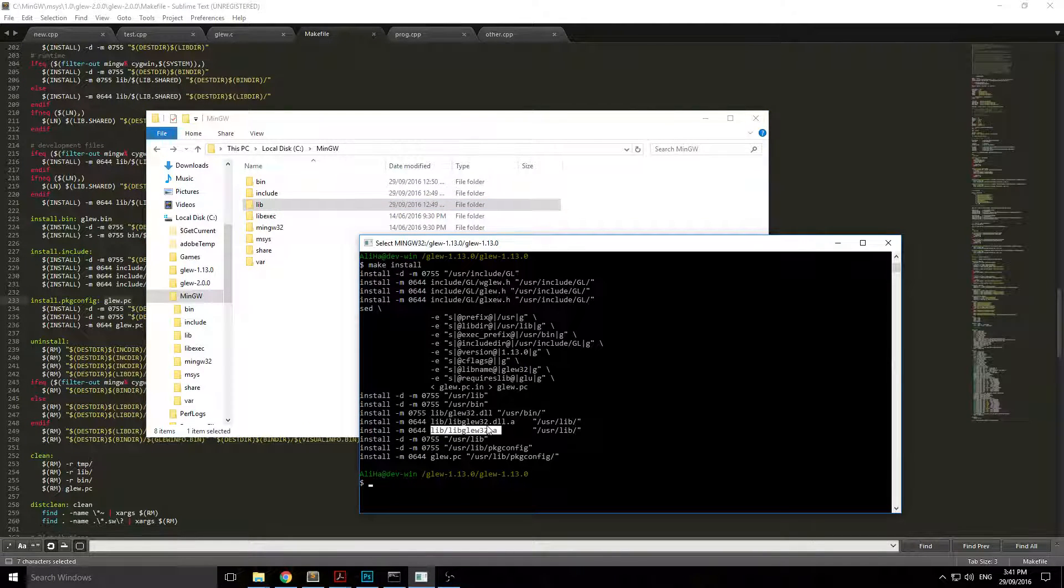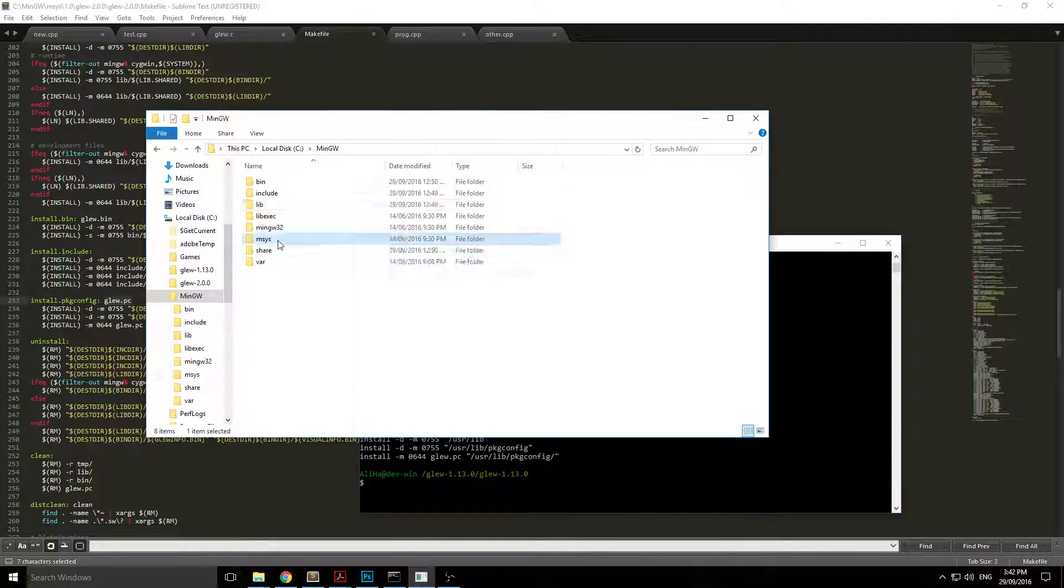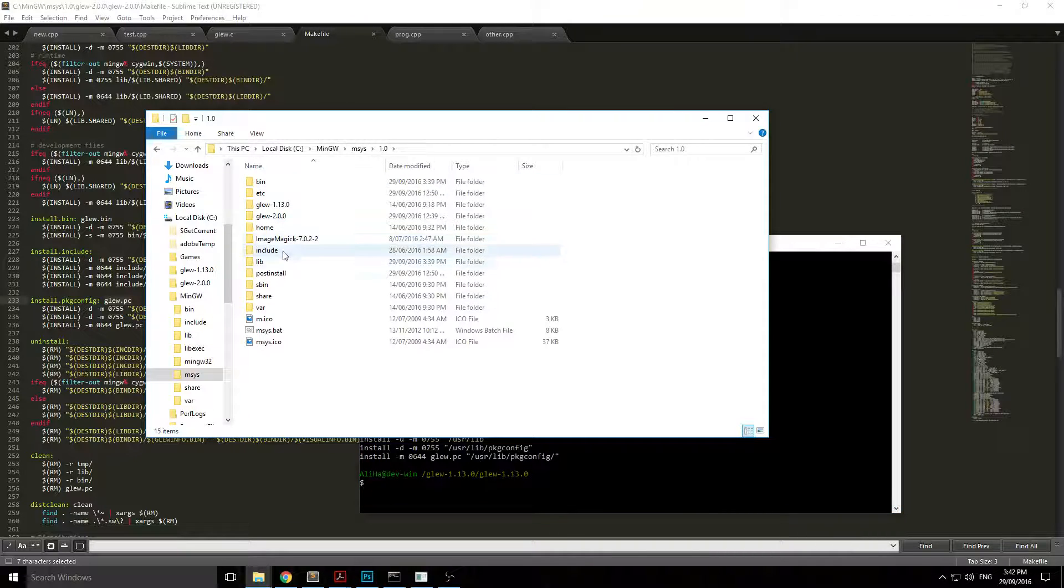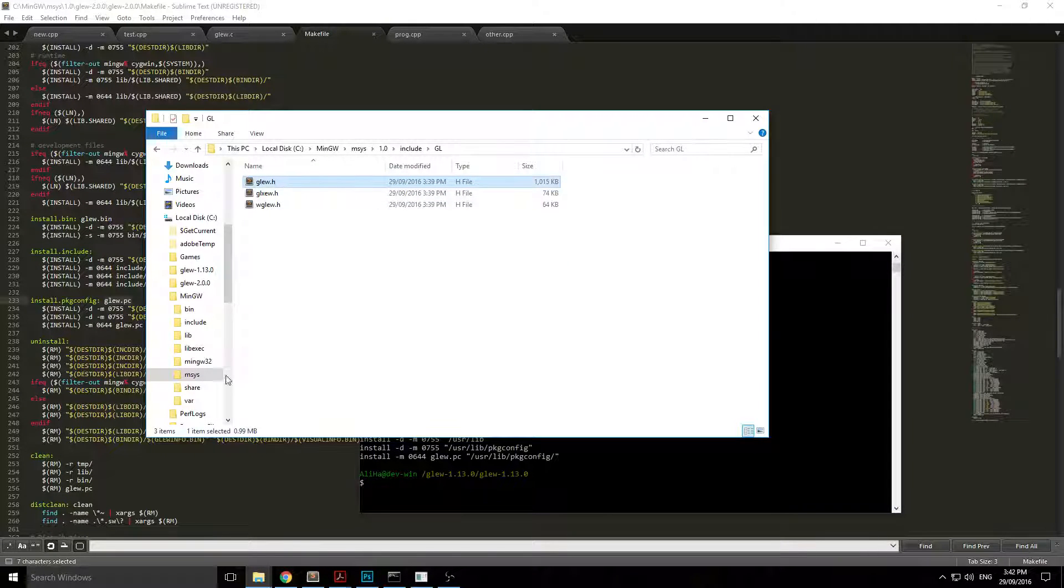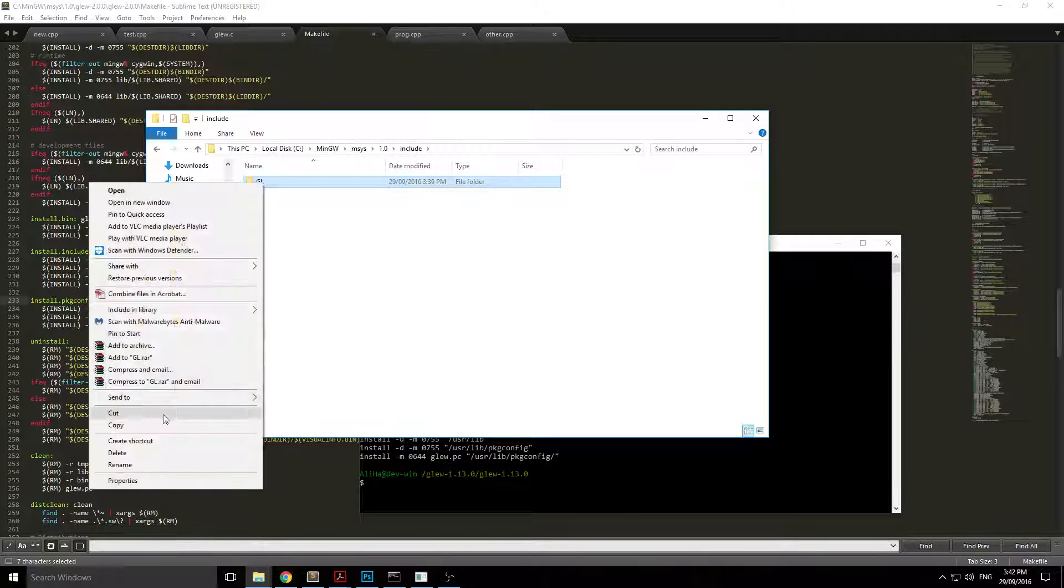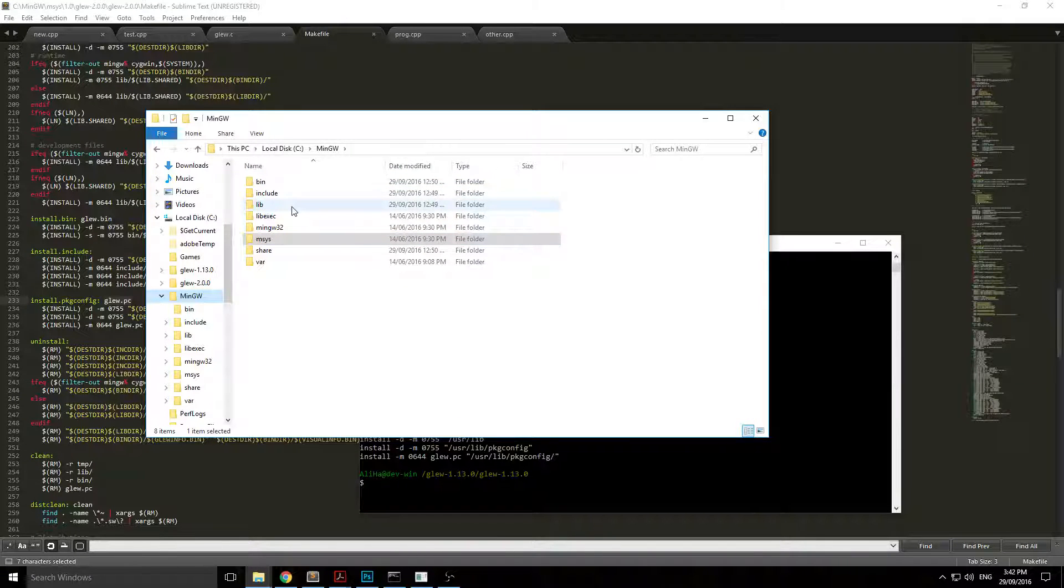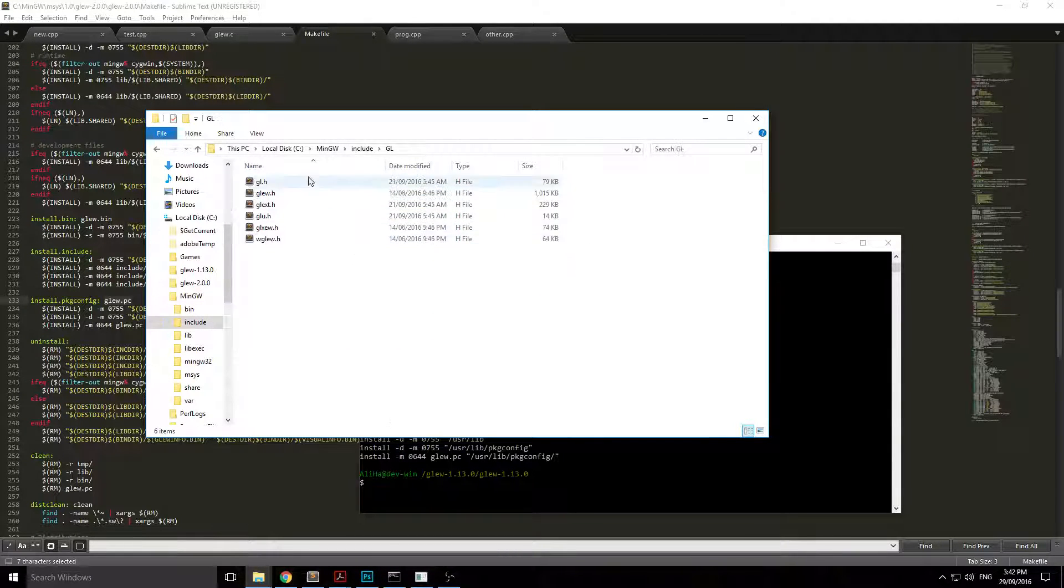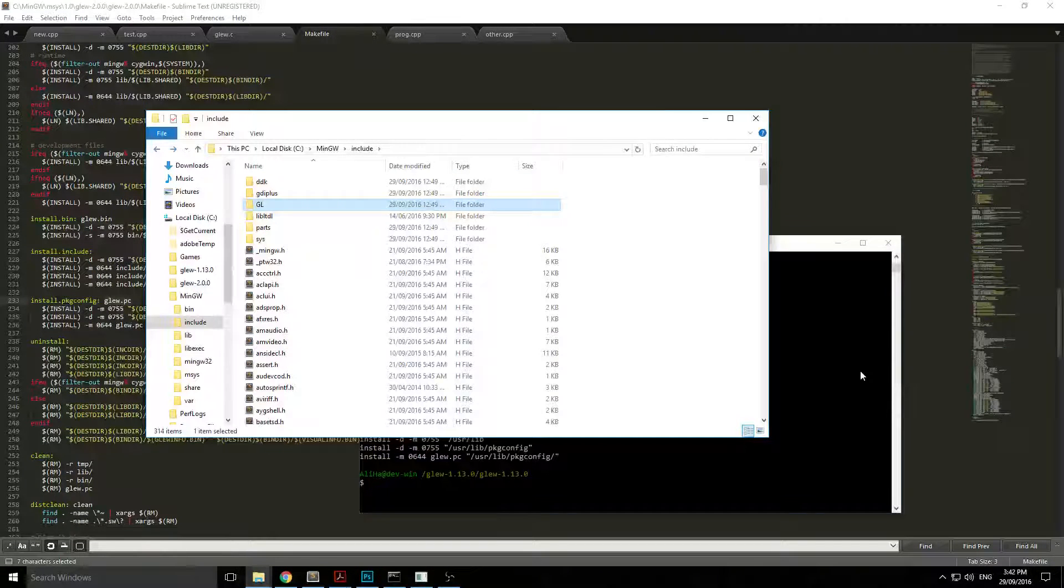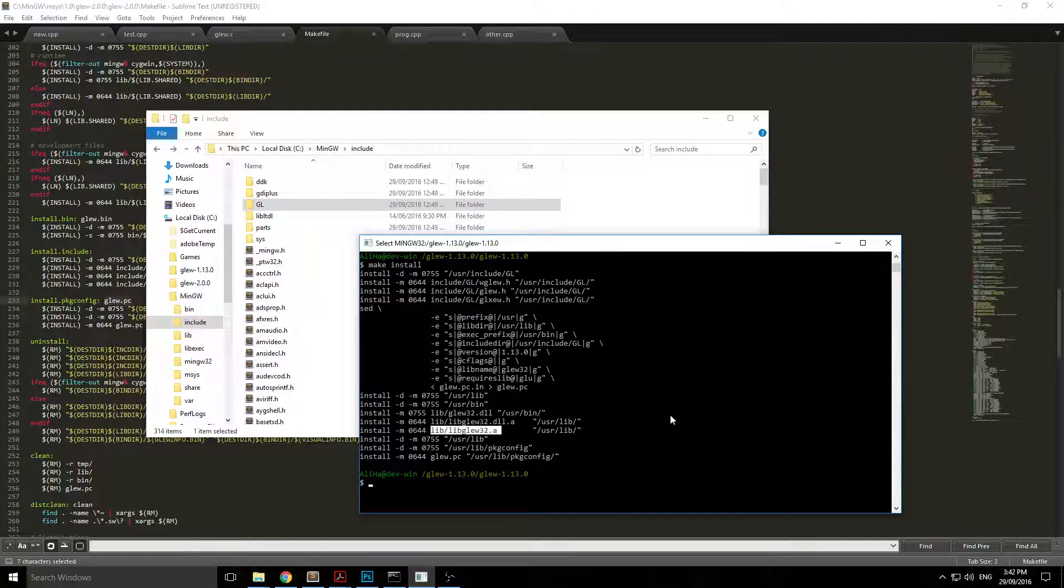And then finally, you need the header file which is going to be in your include folder, GL, glew.h. Copy that or copy the whole thing actually, the GL folder. Copy the whole thing, go back to MinGW, and put that into your include folder.